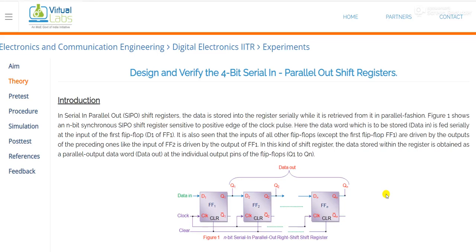Hello everyone. Welcome to Digital Electronics Virtual Lab. Today we will discuss the working and the simulation part of 4-bit serial in parallel out shift registers.